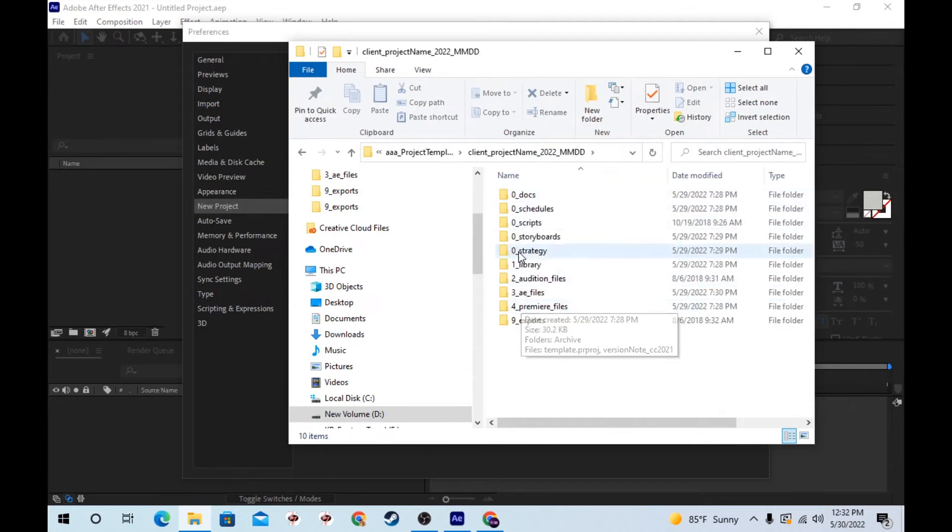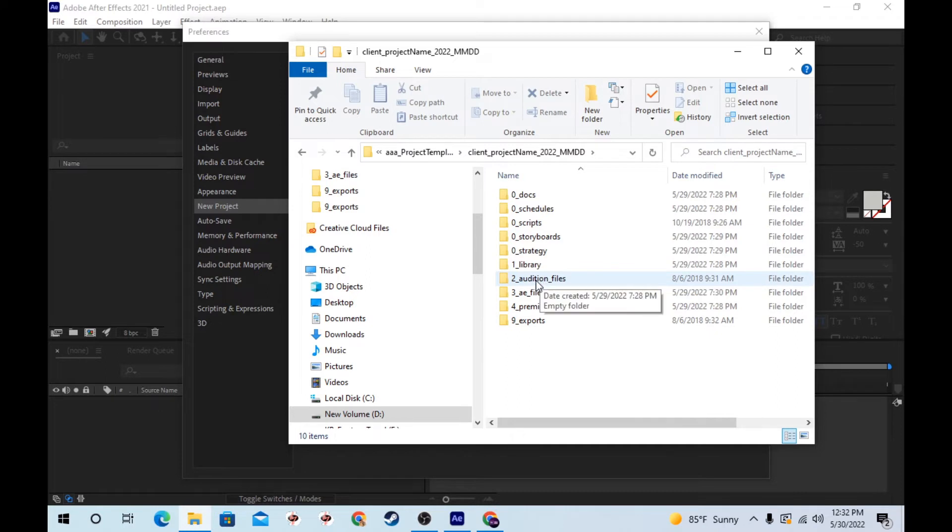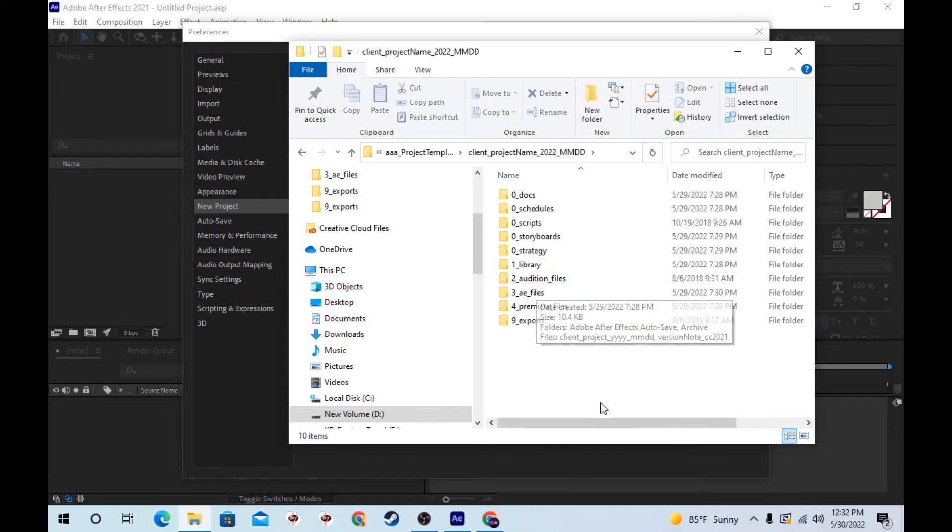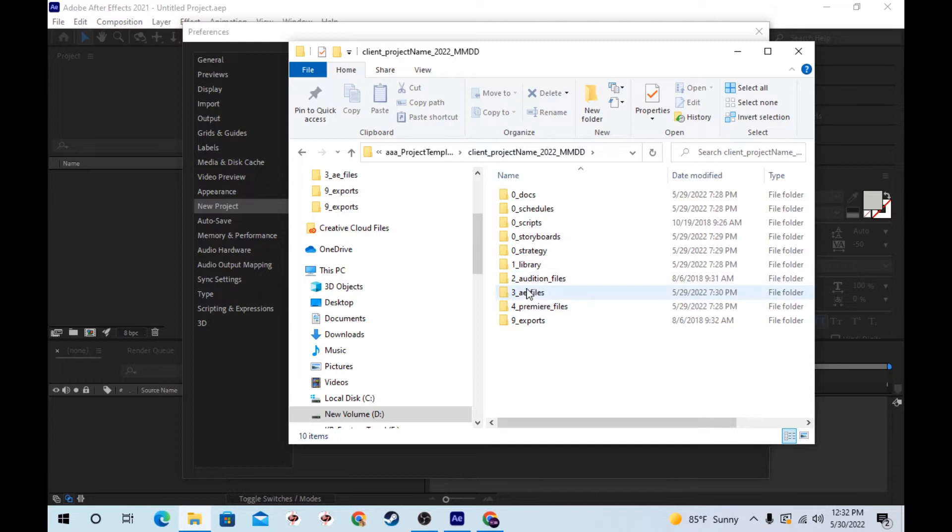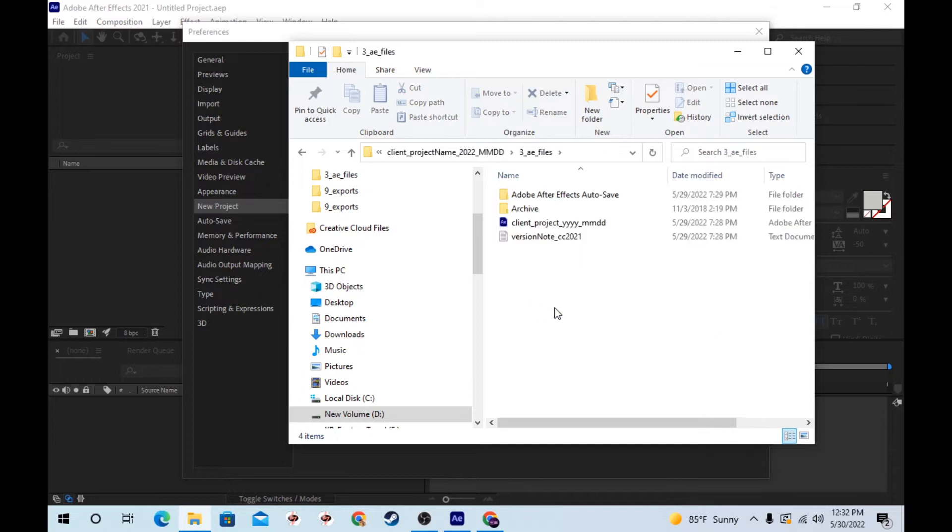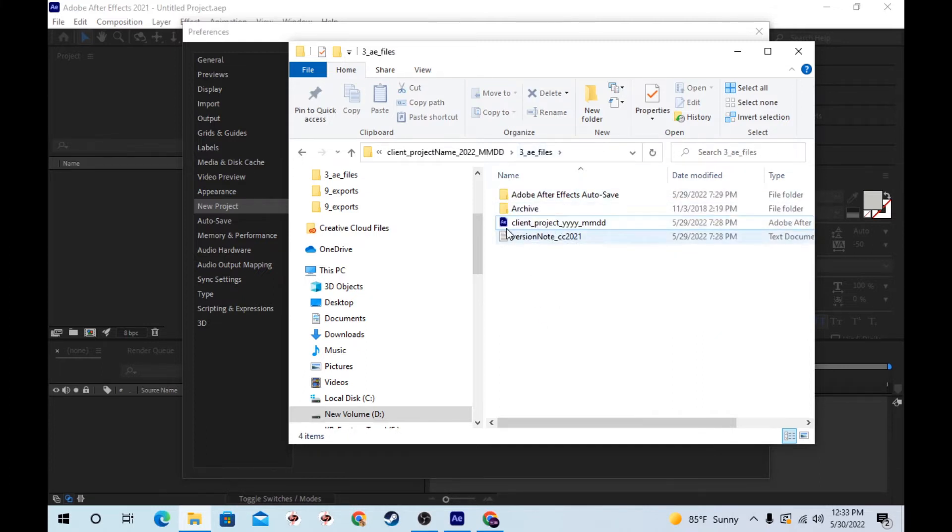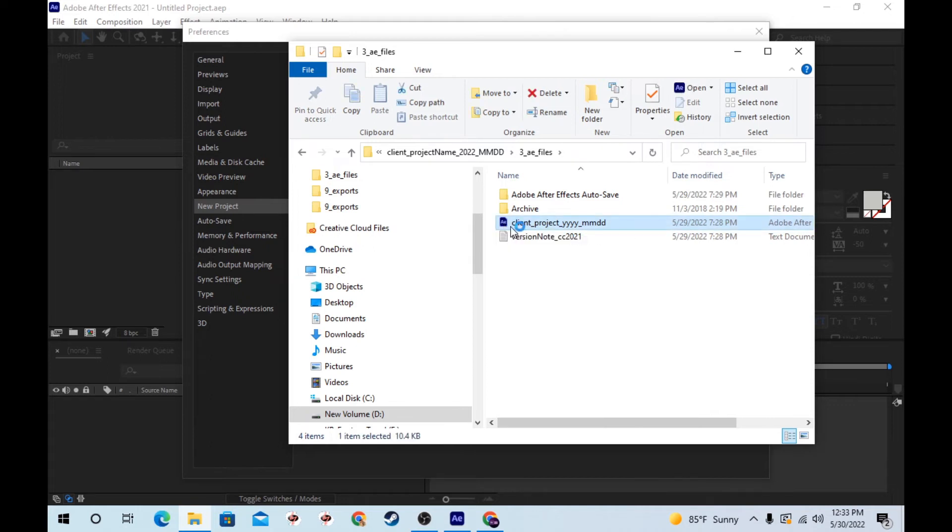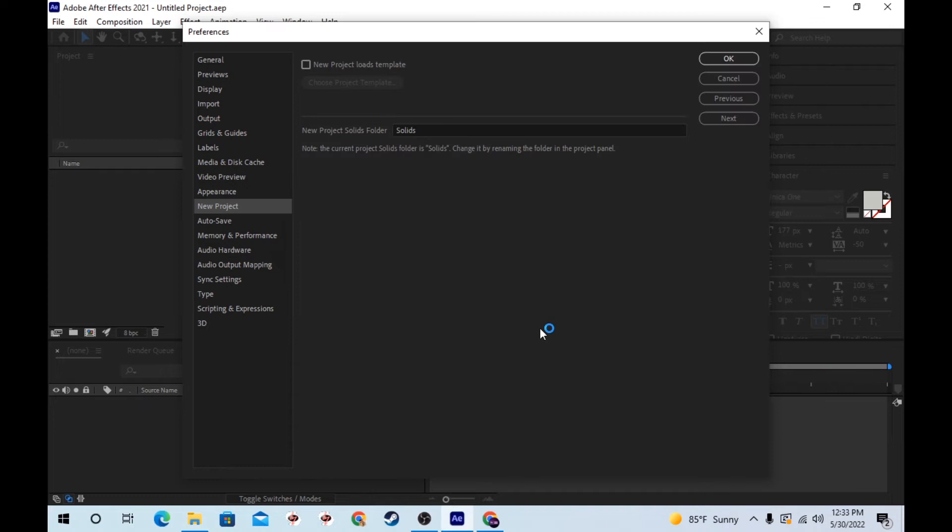Inside there I also put Audition files, which are audio files, or sometimes I'll have a folder here for Cinema 4D files. Then I have After Effects files. And this is the After Effects project that you can also download individually if you don't want the whole project folder structure.